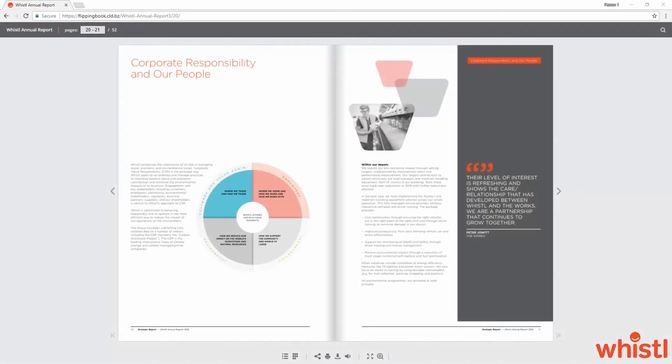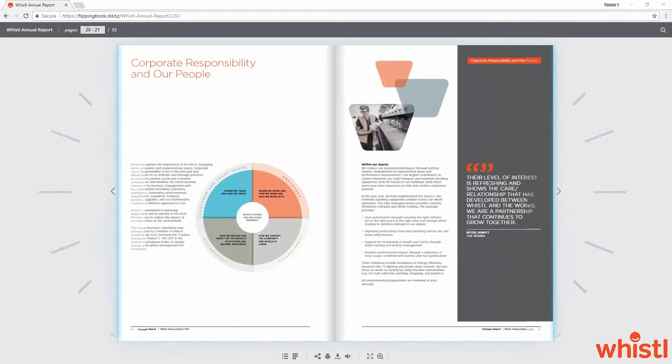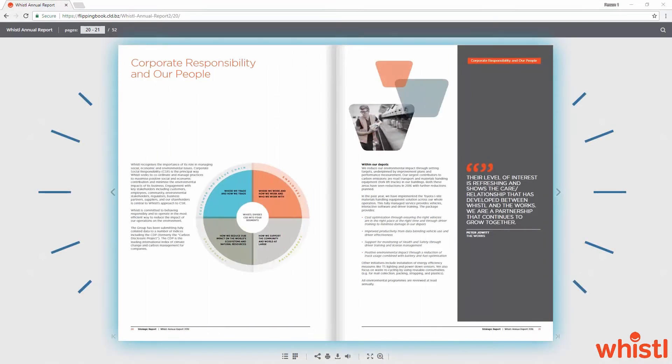Previously, the text of your publications may have looked blurry and pixelated, but that's not the case anymore. Here you can compare the old publication look with the new one. Take a look at the text and see how crisp and clear it is.